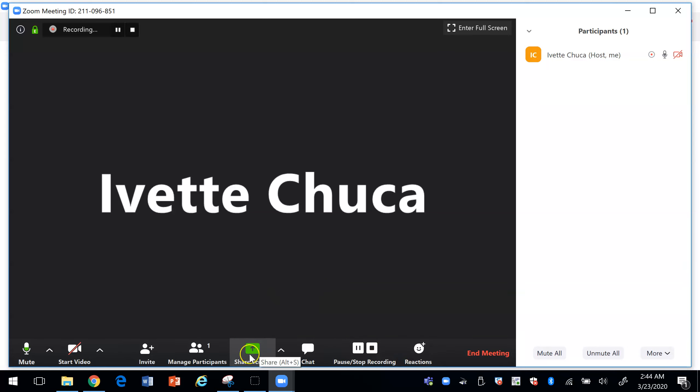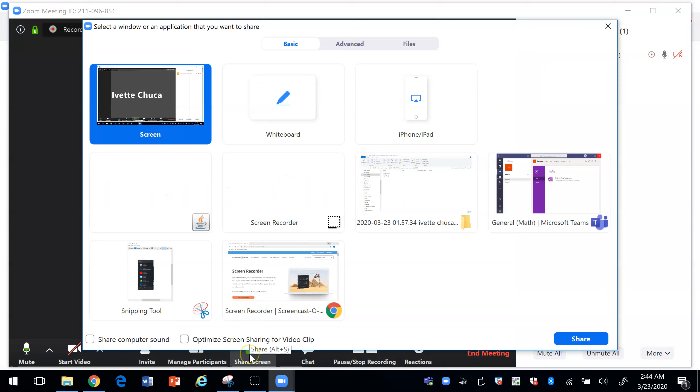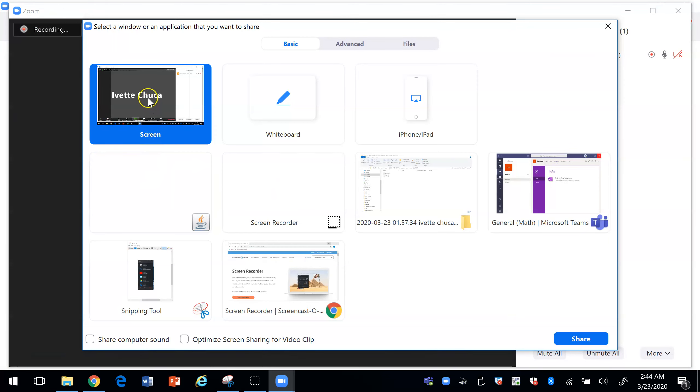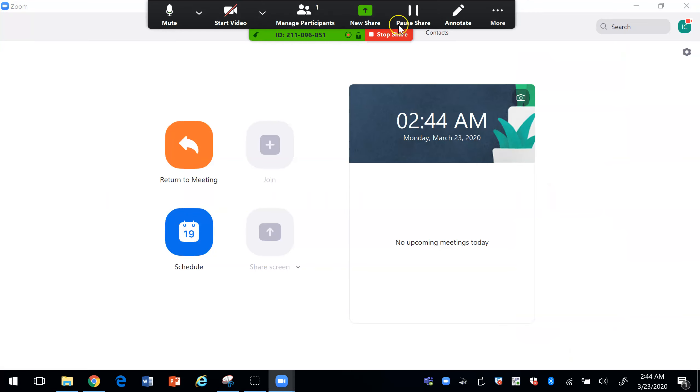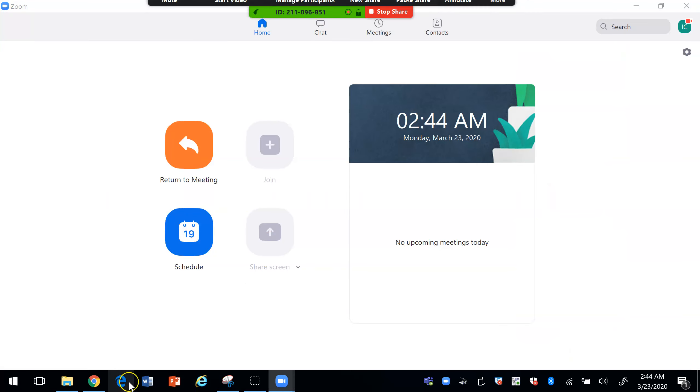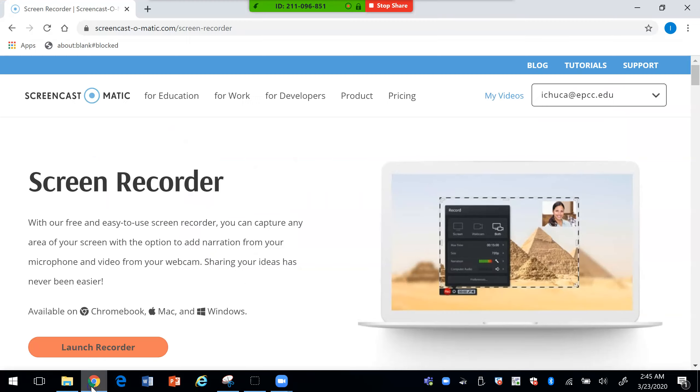And the share screen, if we click on that this is where you can click on your screen and what that means is that it's going to basically see everything that you are doing on the screen.